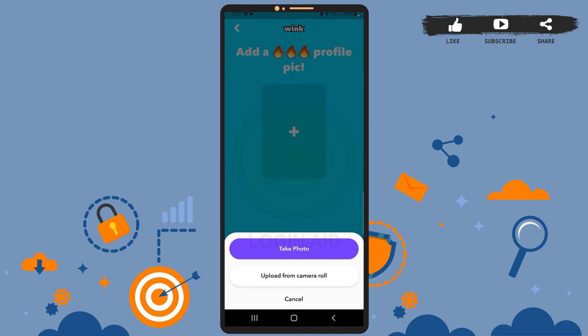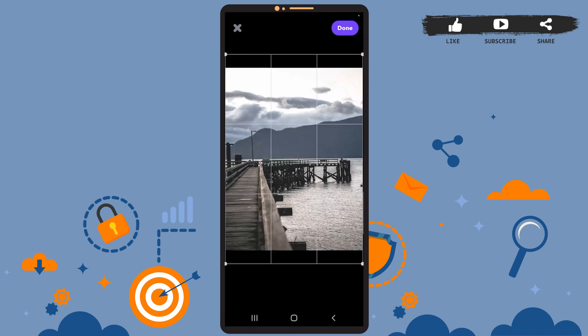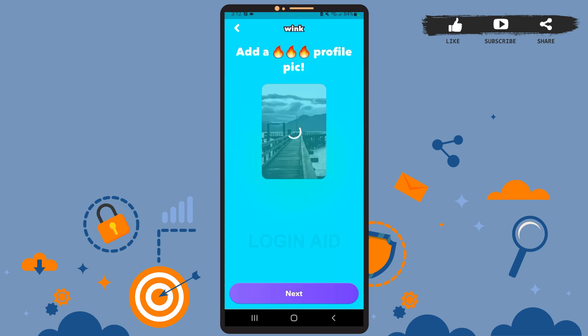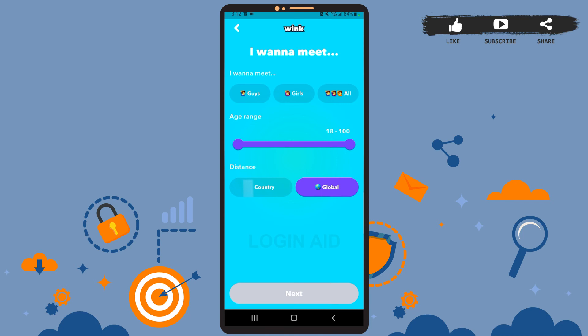You can either capture a live photo or choose one from your camera roll. I'll simply pick one from my gallery. After you select a picture, you can also crop and adjust it if you want to. Then tap on 'Done' at the top right corner.